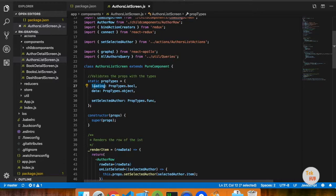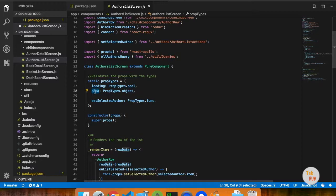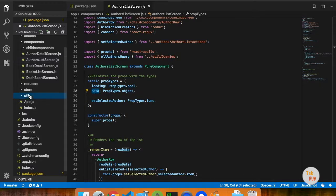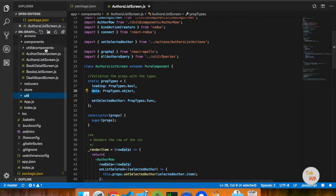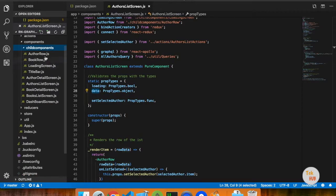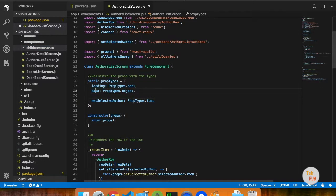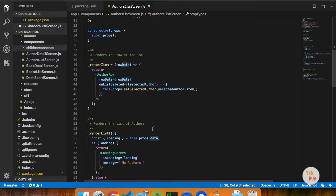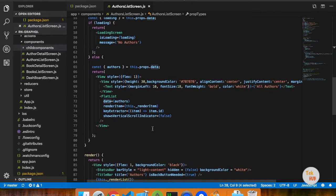We will map the GraphQL default props in GraphQL. Then we will use the props — the two props are loading. In the app we will use the loading screen. So we will show the loading screen. That's why we have a loading screen.